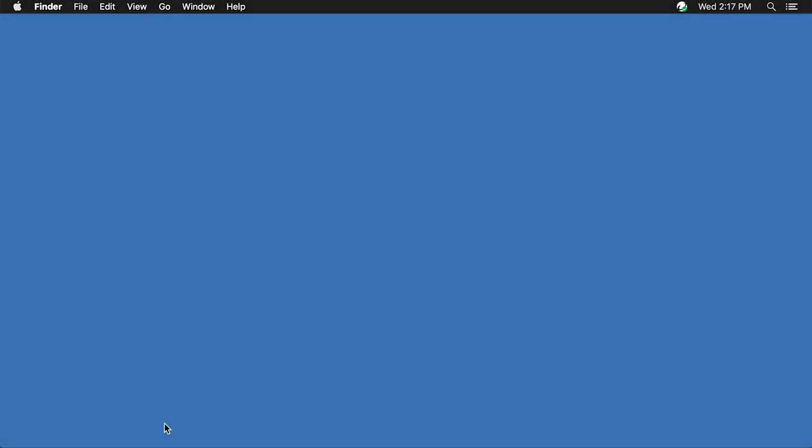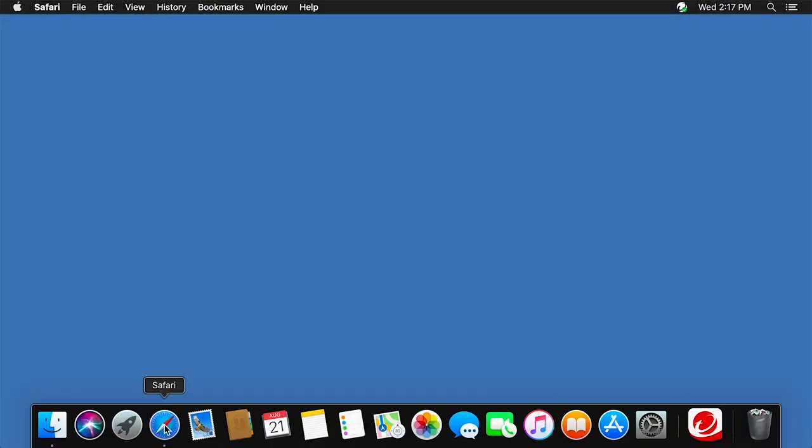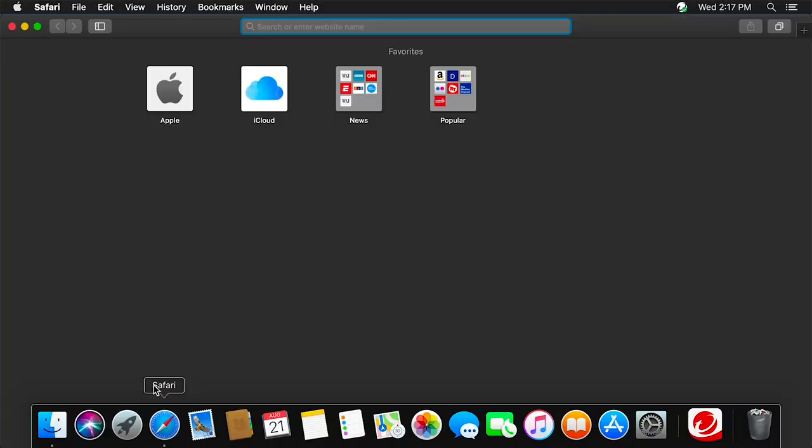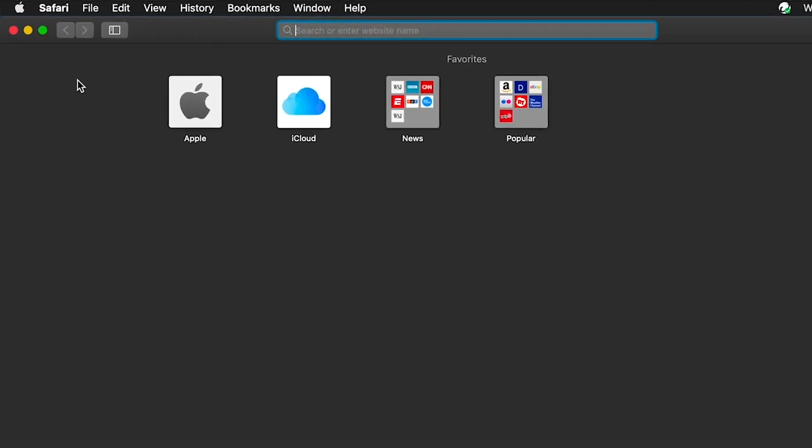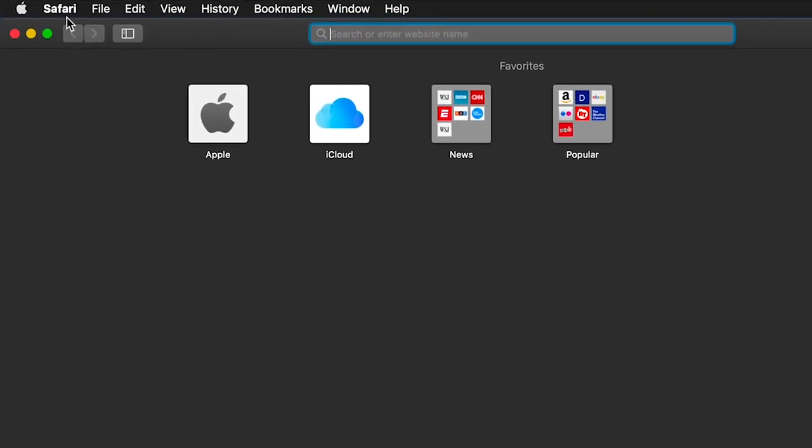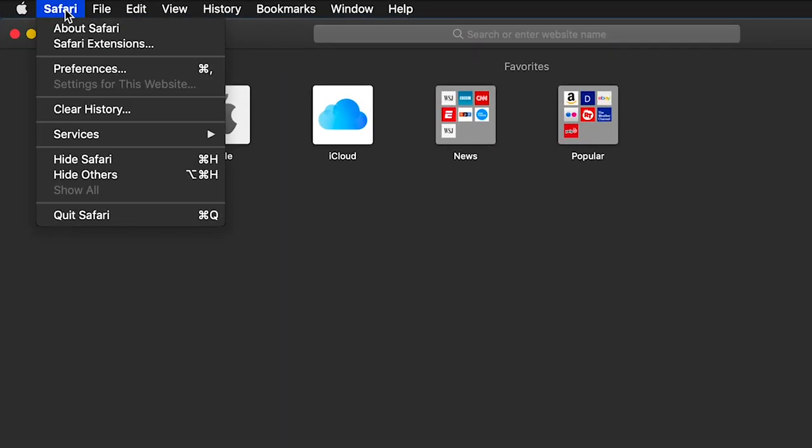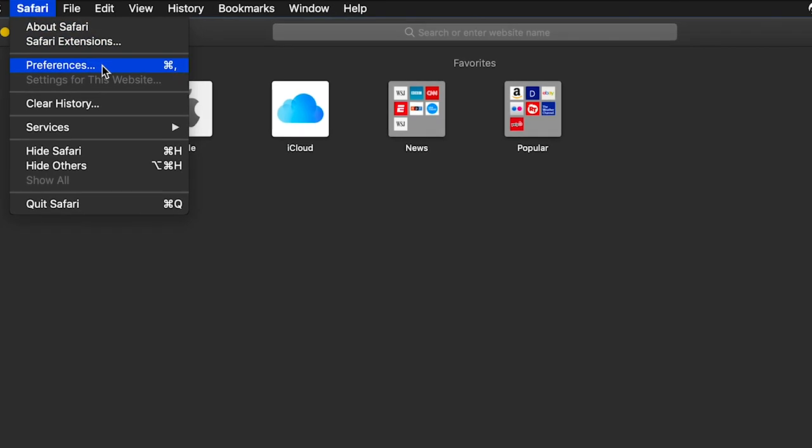To get started, open your Safari browser. If you have not activated the Trend Micro toolbar before, click Safari on your menu bar. On the drop-down list, select Preferences.